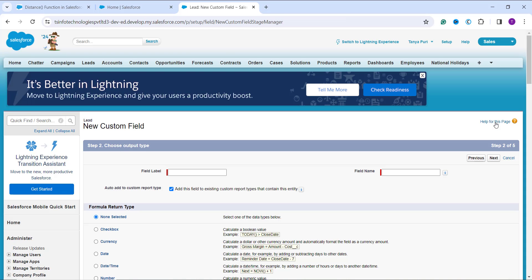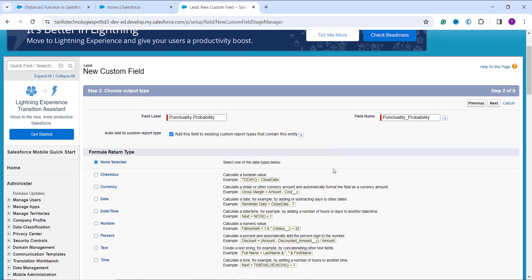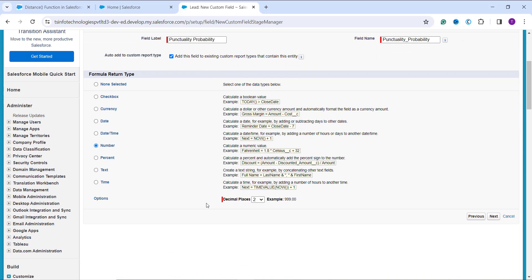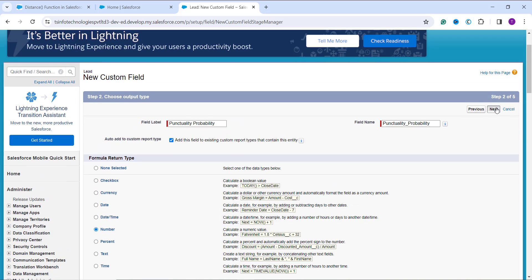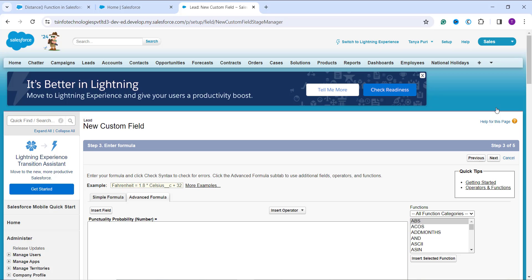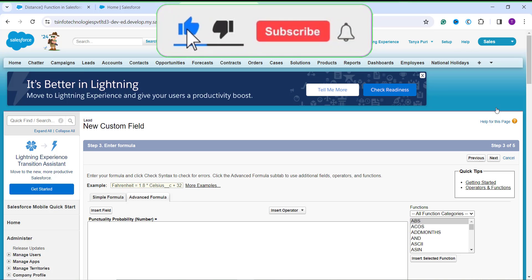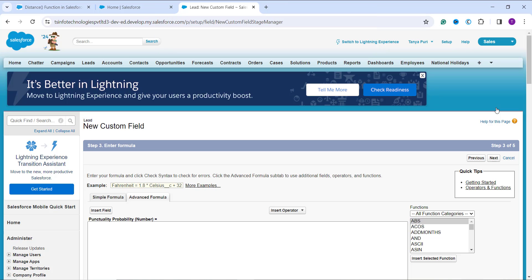On the next step, I enter the field label as 'Punctuality Probability'. The field name gets automatically populated as the API name. I choose Number as the formula return type. The decimal places are automatically set to two. After clicking Next, I proceed to the advanced formula editor where I need to create the formula to calculate the distance between employee location and office location.